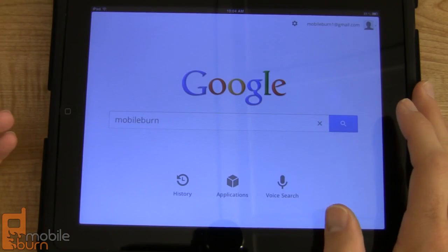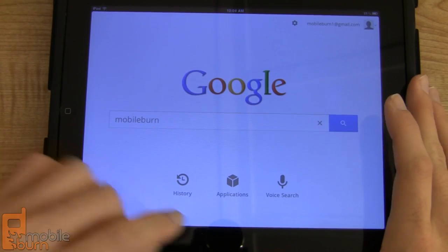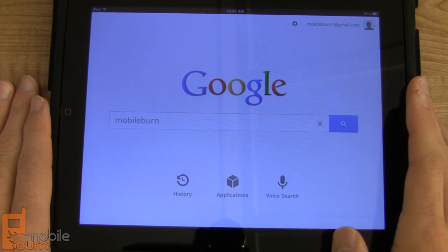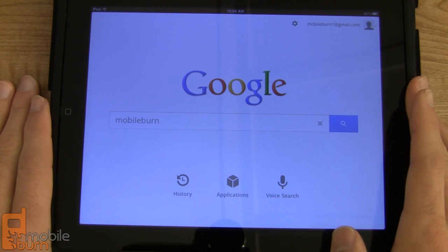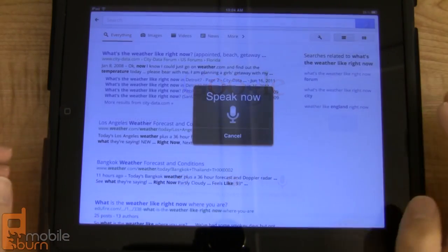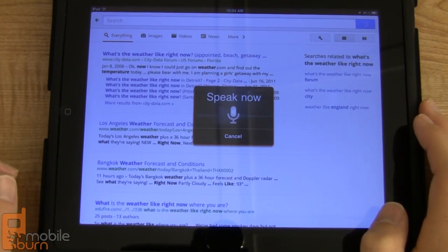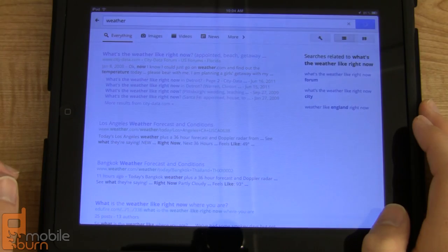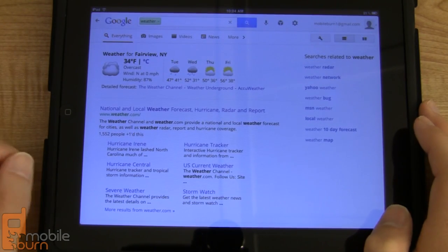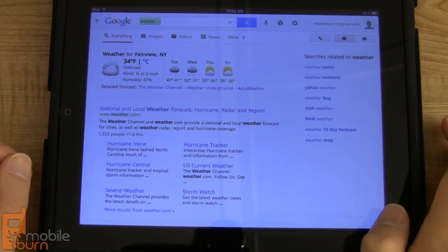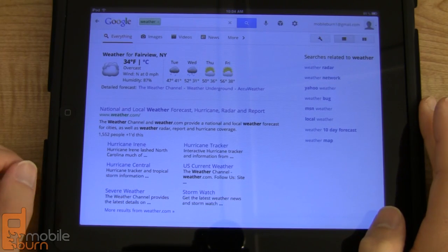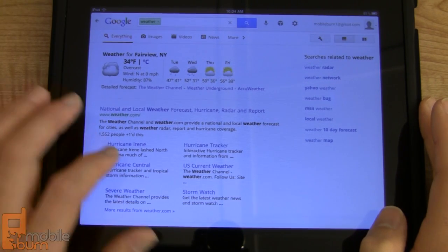The last thing I wanted to show you was the new voice search feature, which is pretty cool. It's similar to what we saw with Siri on the iPhone 4S, but not quite as advanced. You can do things like search for weather, and it gives you your local weather right there. You can process your voice searches pretty quickly and easily.